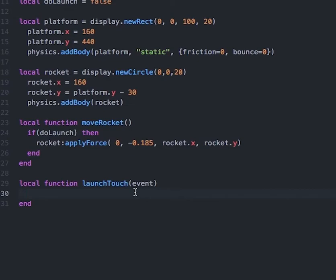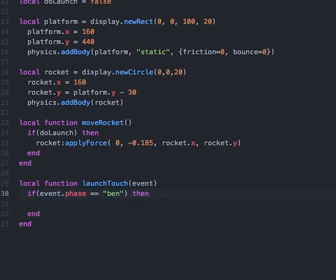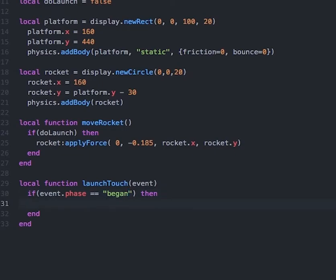Within this function, we'll create an if-then statement. Inside that, we want to check when event.phase is in the began phase — we'll do that by typing event.phase == "began". So this if-then statement will occur whenever event.phase is in the began phase. If it is, we will set the variable doLaunch to true.